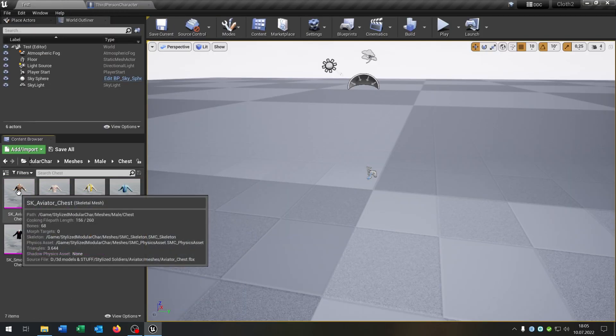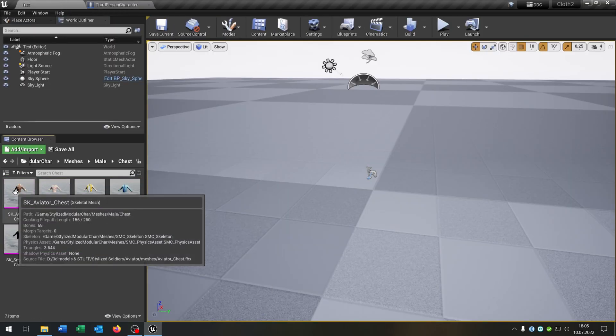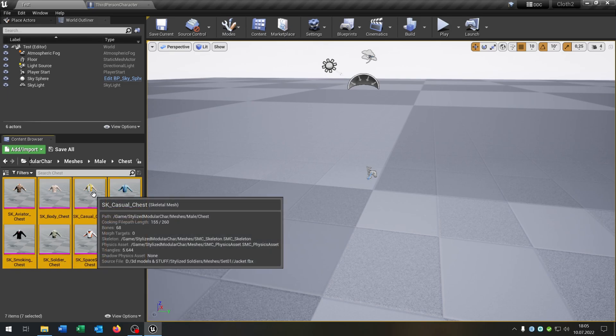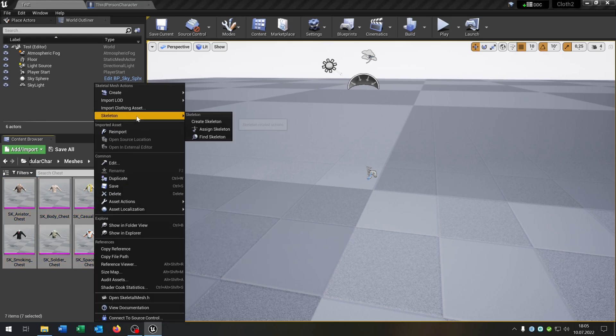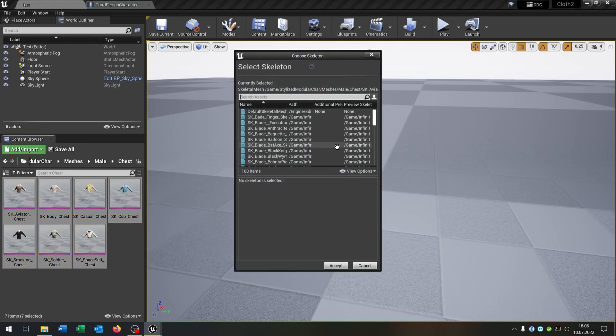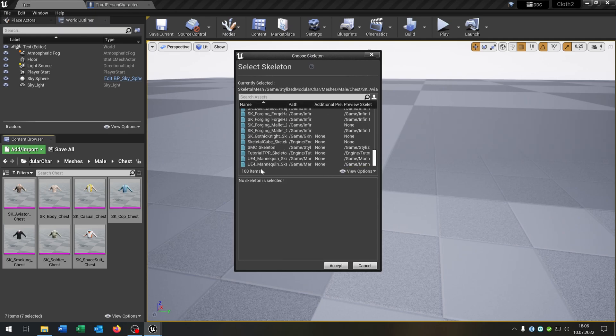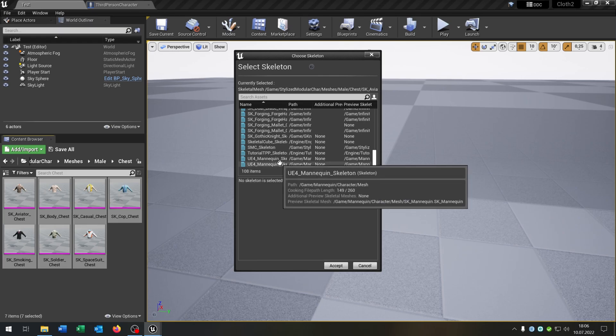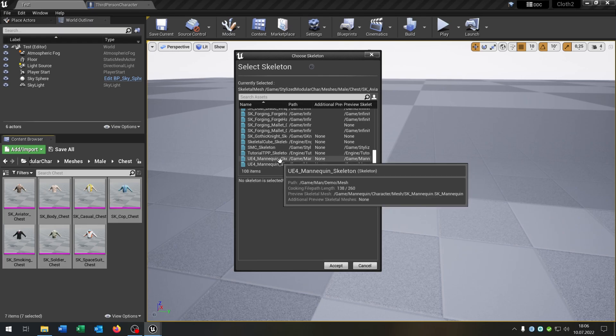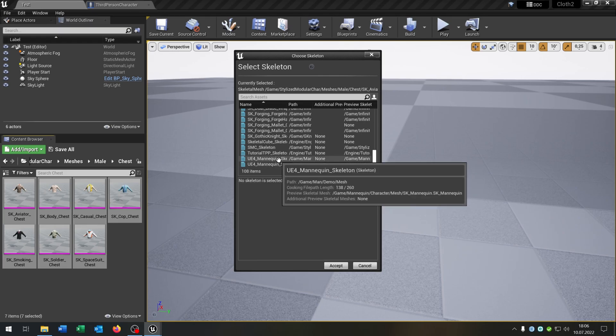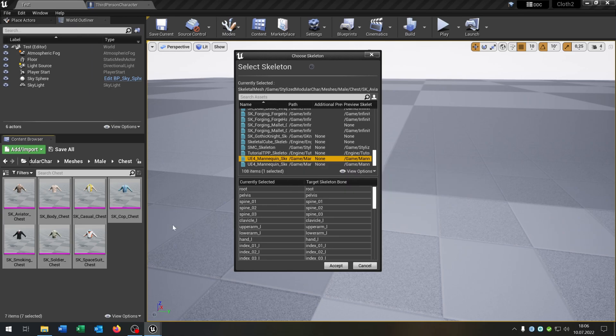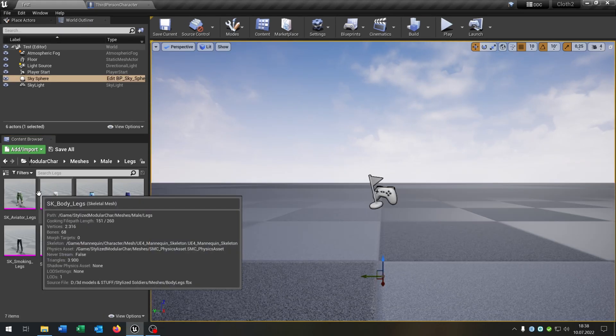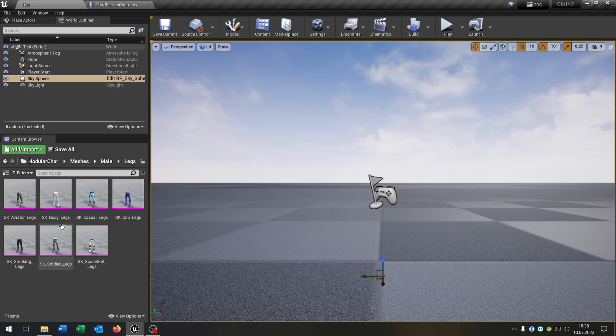Let's open up for example the chests, select everything here because currently it is attached to another skeleton as you can see. So right click, skeleton, assign skeleton. And the idea is that we assign our basic third person character skeleton from the Unreal Engine. So this one here. As you can see this is the right path. So you have to do this with every skeleton mesh that you want to use. This could take a while. So I skipped the process and assigned the basic skeleton to all the skeleton meshes.